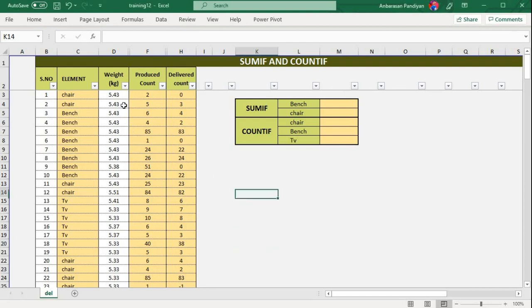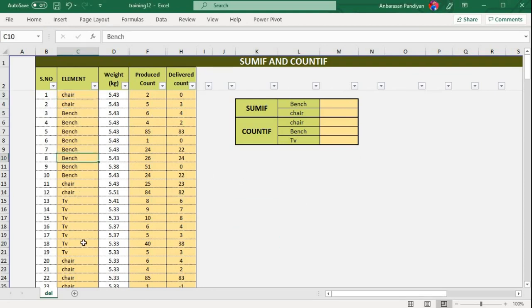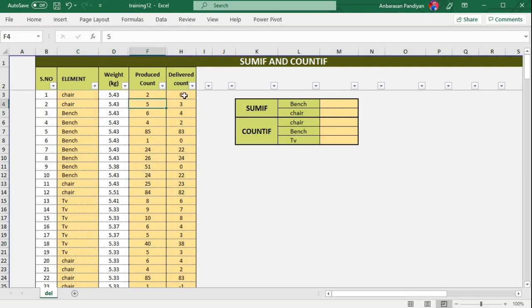This is my dataset. This is chair, bench, TV. This is the dataset with weight. At the end of the video, we will talk about what these functions do.